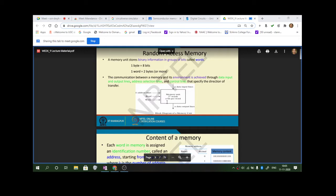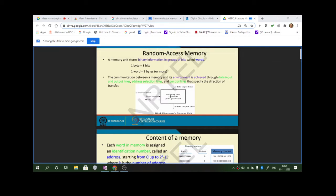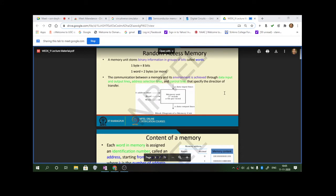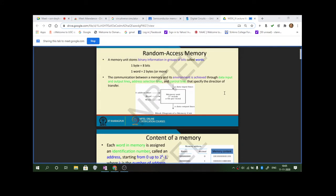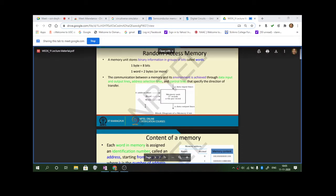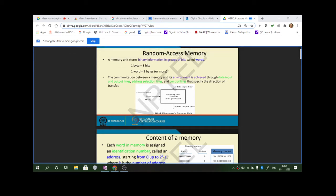Memory elements are available in the form of integrated chips. They all require only 5 volts of power supply. Communication between a memory and its environment is achieved through input lines as well as output lines. A memory device consists of input lines, output lines, address lines, address selection lines, and control lines.